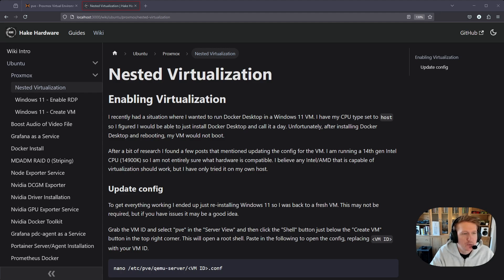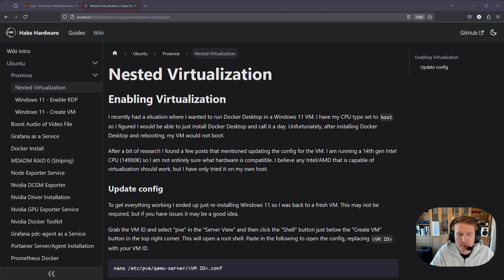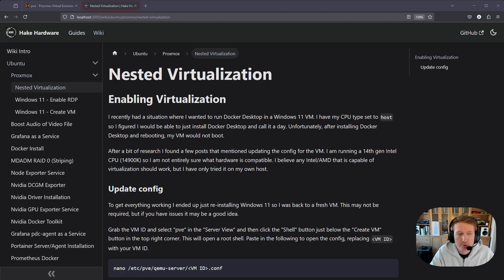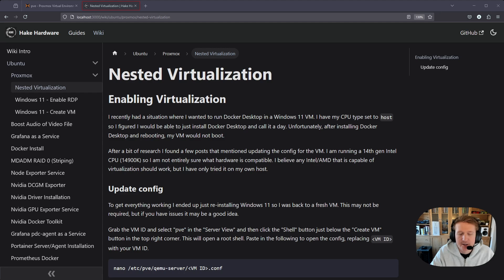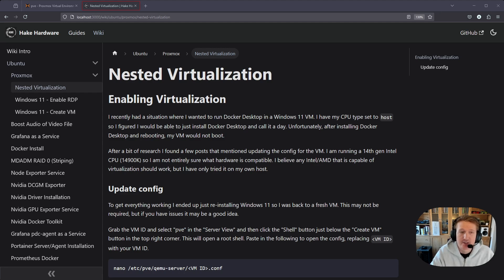I recently was working on some guides that required Docker Desktop and I've been using Proxmox as a way to easily spin up Windows 11 VMs or Ubuntu VMs and create the guides. That allows me to just make a bunch of different configurations and it just makes things so much easier.